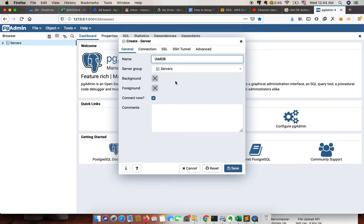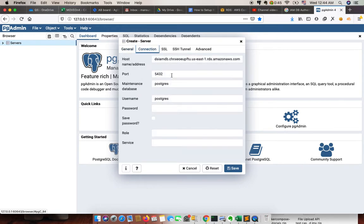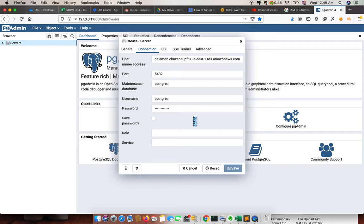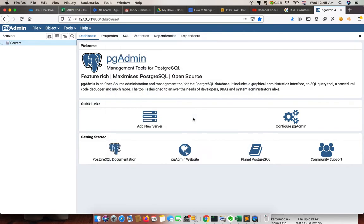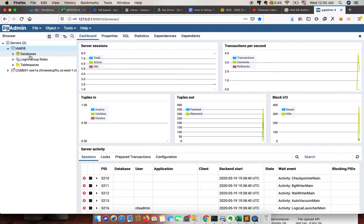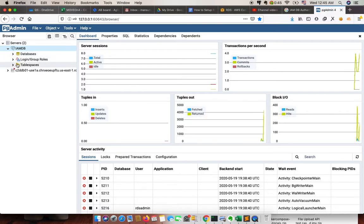I'm giving the name of the server as 'IMDB' — this is just a friendly name. In the connection tab I'm going to use Postgres and the default password. Hoping it will connect soon. Once connected, we can start our configuration. It seems our IMDB database has been connected.